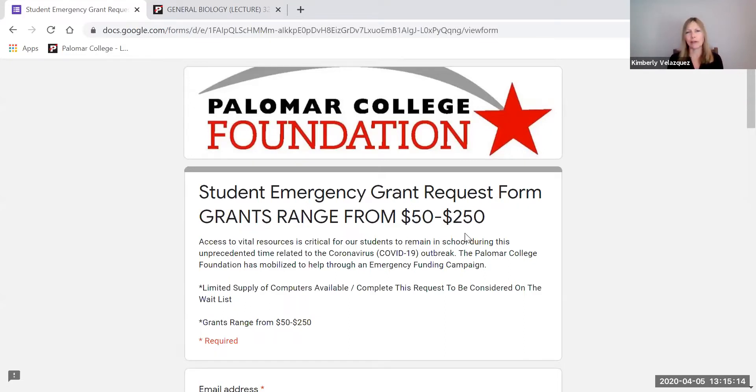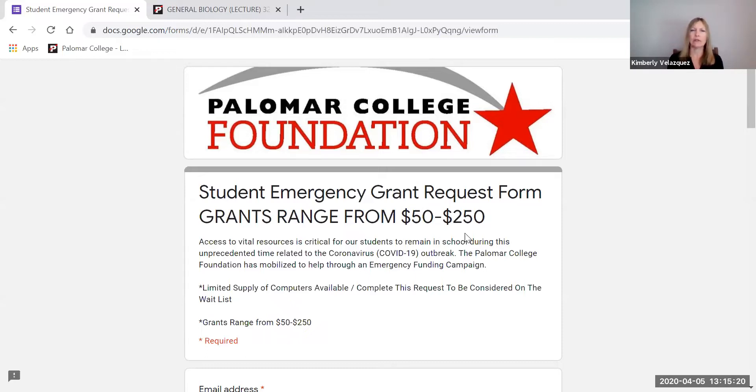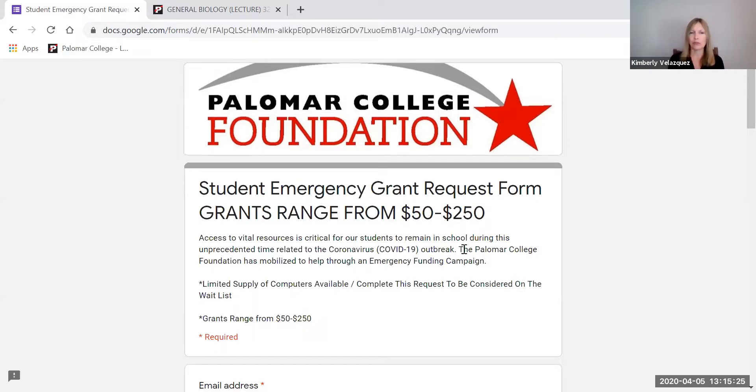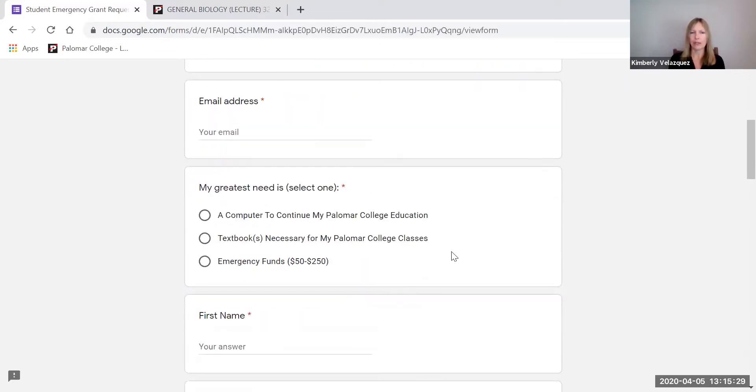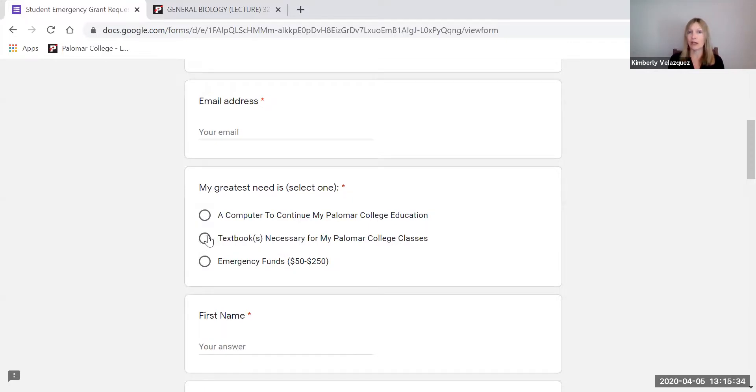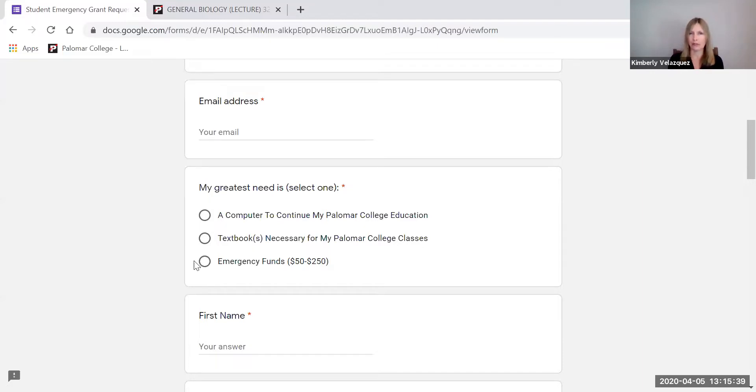We don't want finances to be the reason you don't continue your education right now. And we understand that times are more difficult than ever for students right now. So please take advantage of this resource. Hopefully some of you already have. But fill out this application. You can ask for a computer to continue your education. You can ask for textbooks or you can ask for emergency funds.